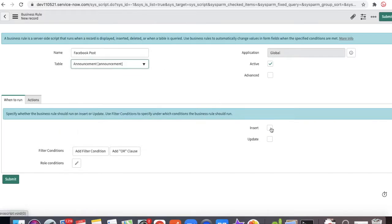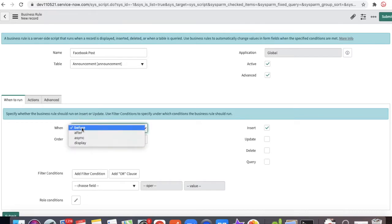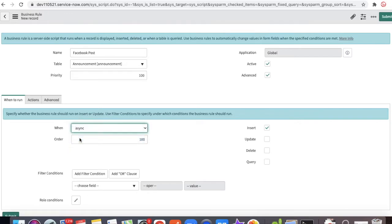It should trigger on Insert of the table, on Advanced mode, and I want to change it to Async. Async means it will hit the server after the current business rule completes — whatever other processes are running, it will run in parallel. Async means it won't block or hold up other business rules.